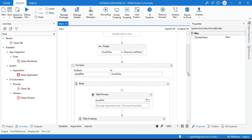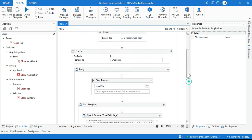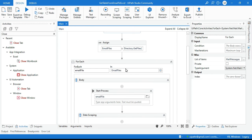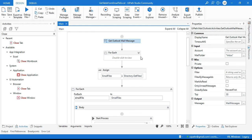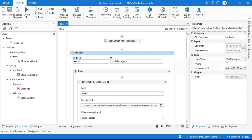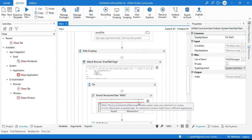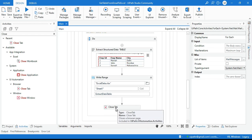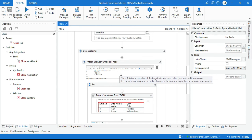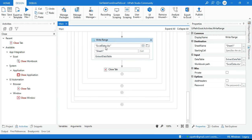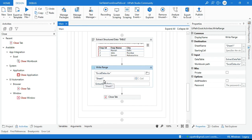This same automation works for multiple emails too, because we have the For Each loop — it will process all emails. You just need to add a filter in Get Outlook Mail Message to specify which emails you want. It saves all Outlook emails as MHT, opens them one by one, extracts the data, and writes to Excel. However, be careful: if you don't change the sheet name for each email, each iteration will overwrite the same sheet in the same Excel file.